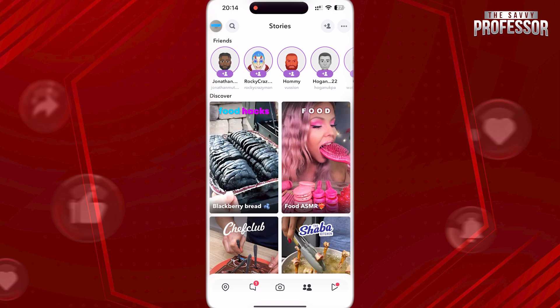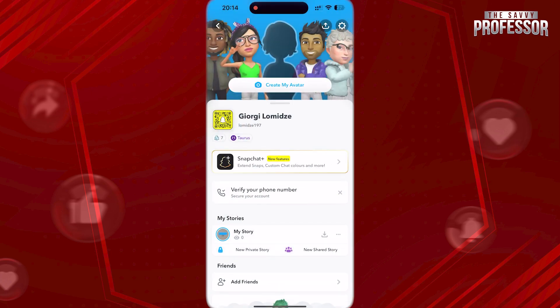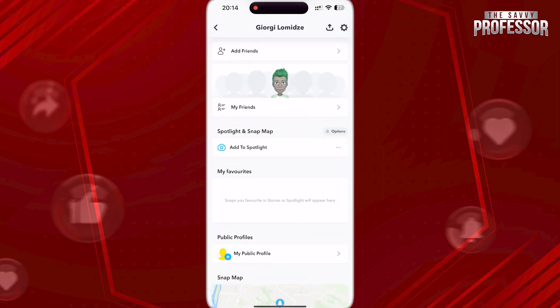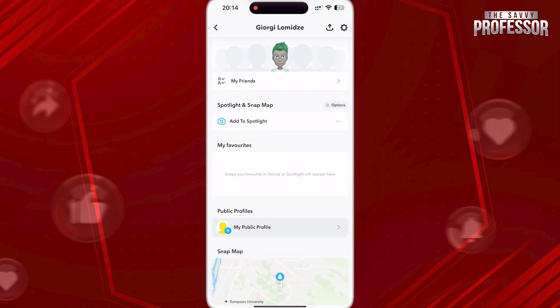To do this, open Snapchat. Now tap on your icon on the top left, scroll down and open your public profile here.